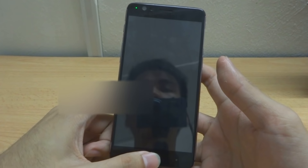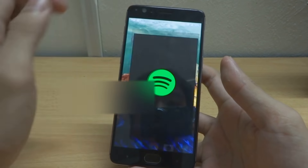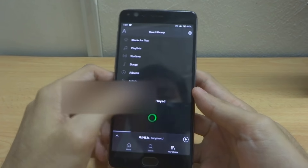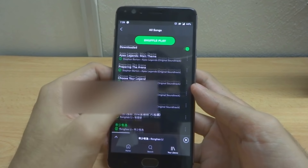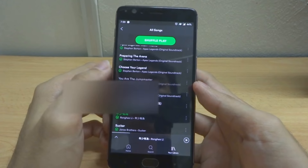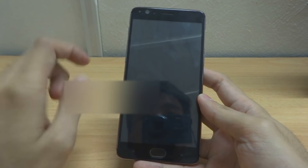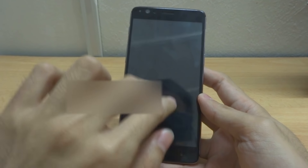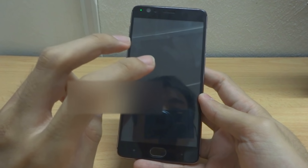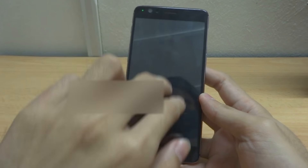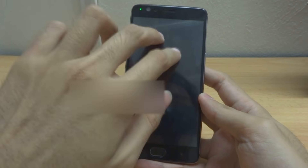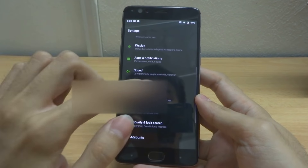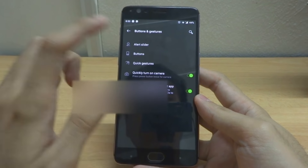Let me play some music to show you the motion gesture to stop the music. The phone actually vibrates once you perform a gesture.